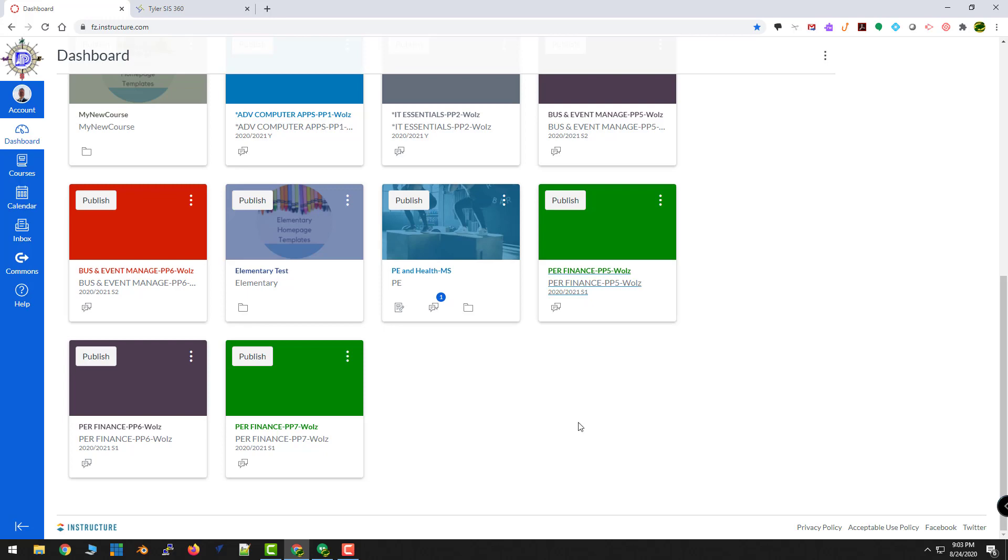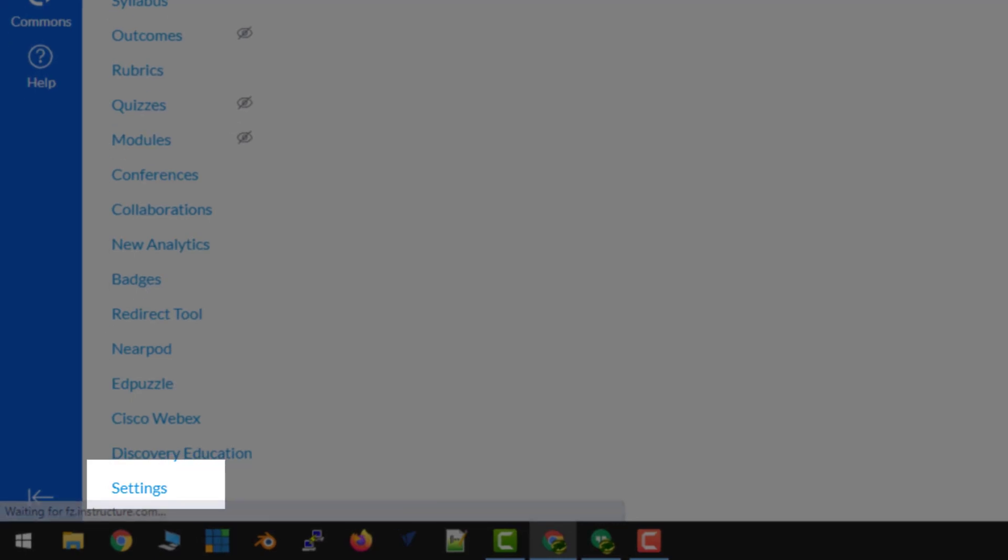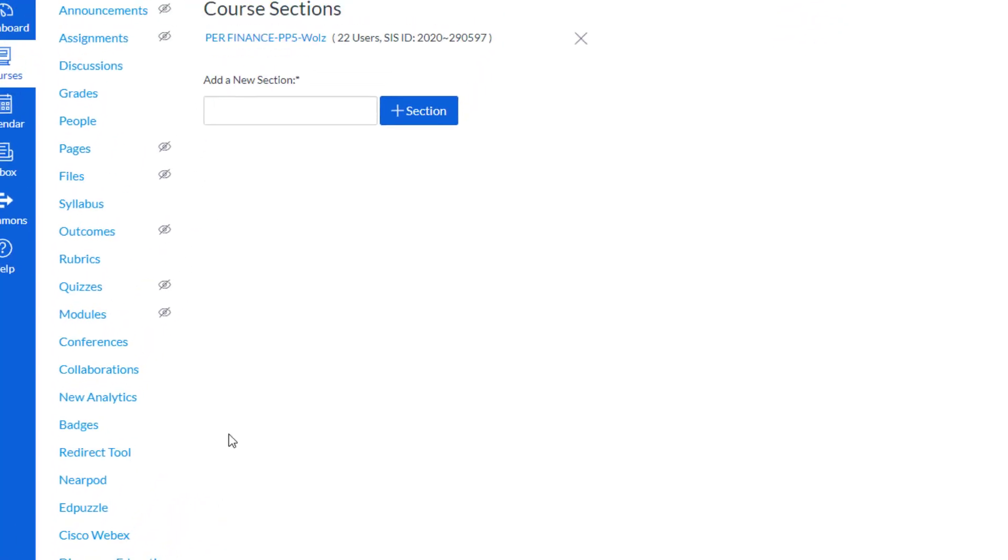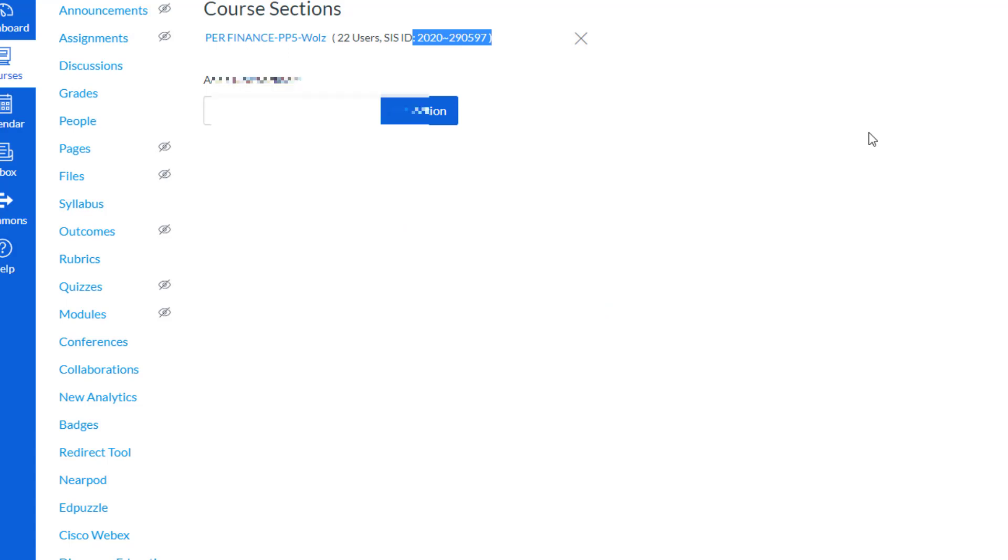Now, just to show you what I'm doing, I'm going to open up this personal finance Fifth Hour and I'm going to come down here to my settings and I'm going to take a look at this SIS ID, 290597. That way I know it's its own course.